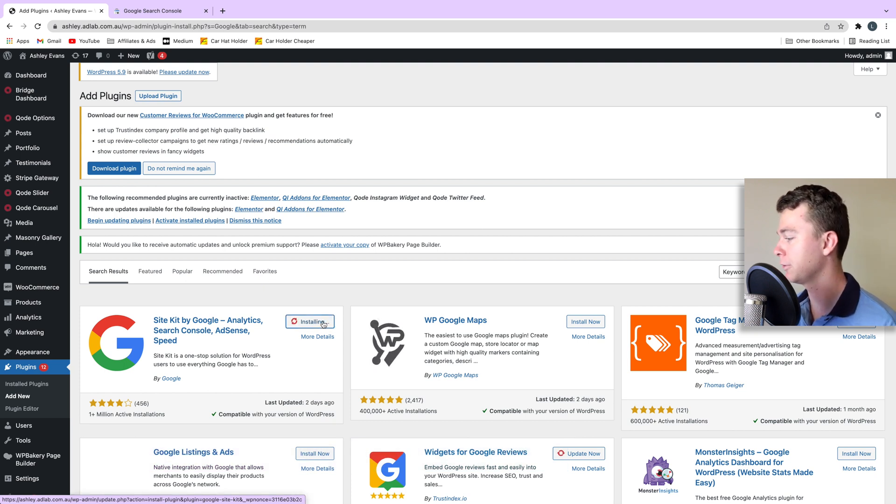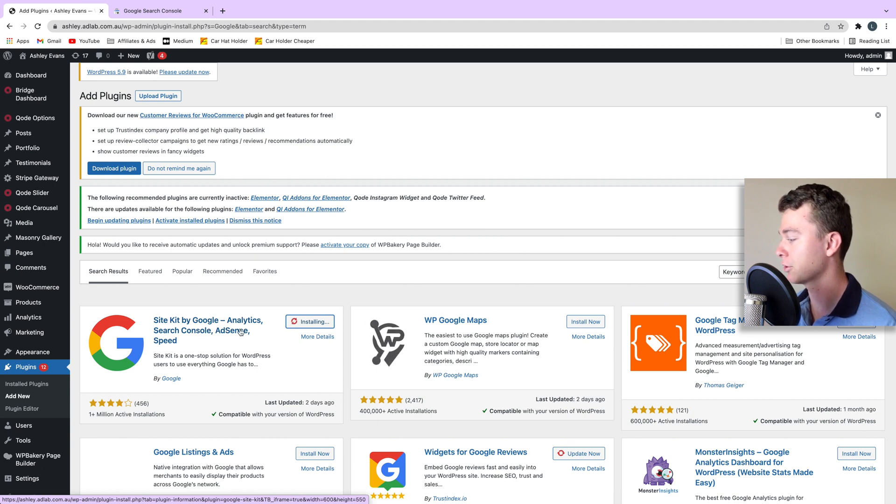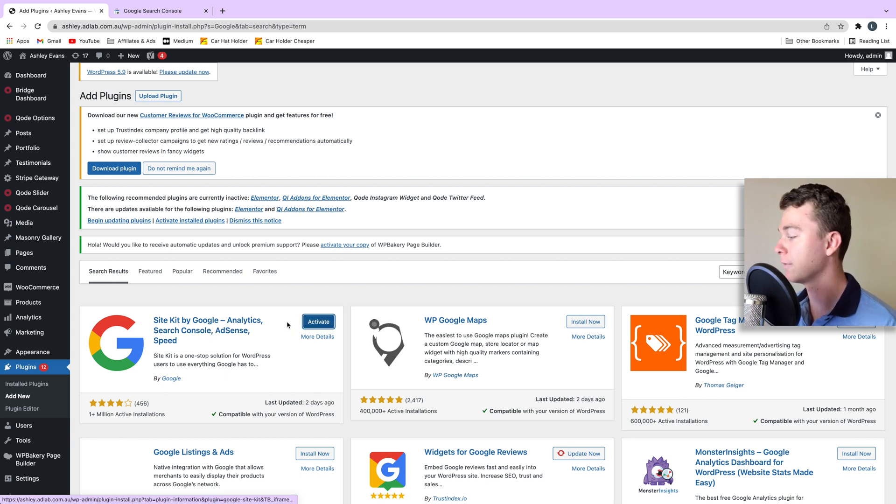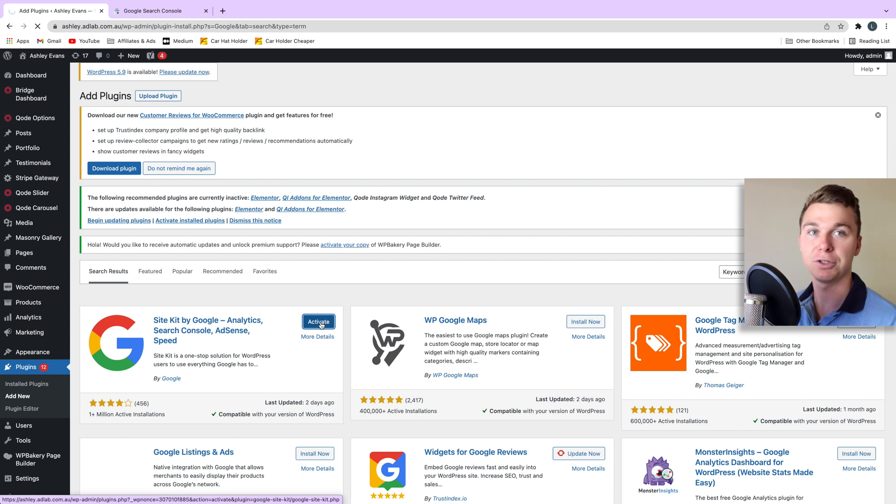We're going to install this and this goes about setting us up with analytics, search console, AdSense and these are little functions as well. So it's a really powerful plugin to install on your website because it's going to add a lot of functionality to your website.